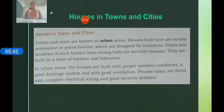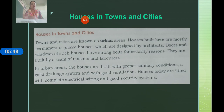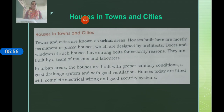Now let us talk about 'Houses in Towns and Cities.' Towns and cities are known as urban areas. Houses built here are mostly permanent or pukka houses, which are designed by architects and built by a team of masons and laborers.